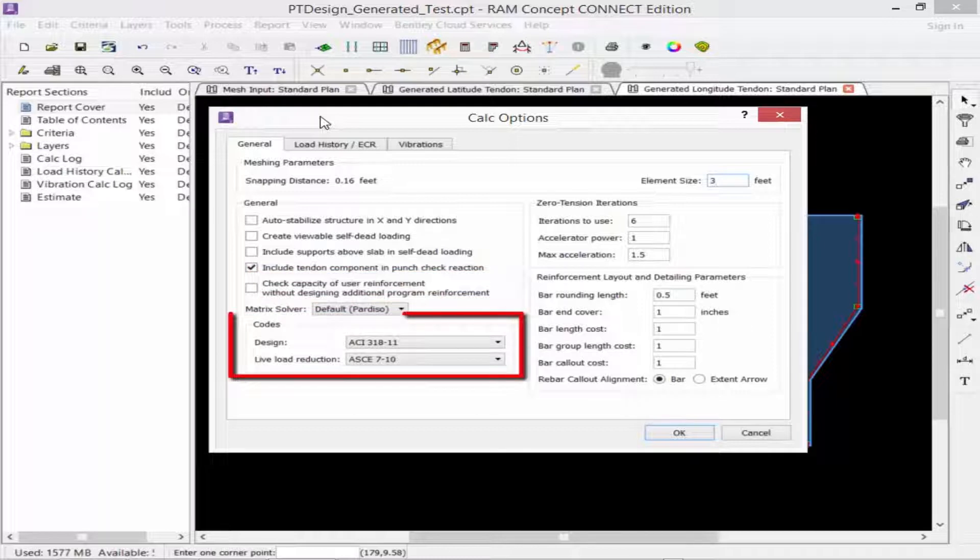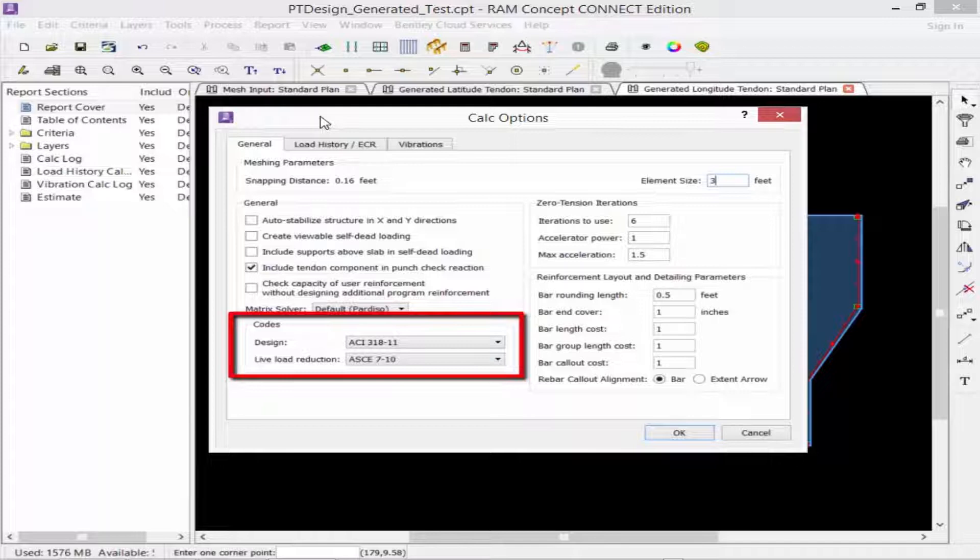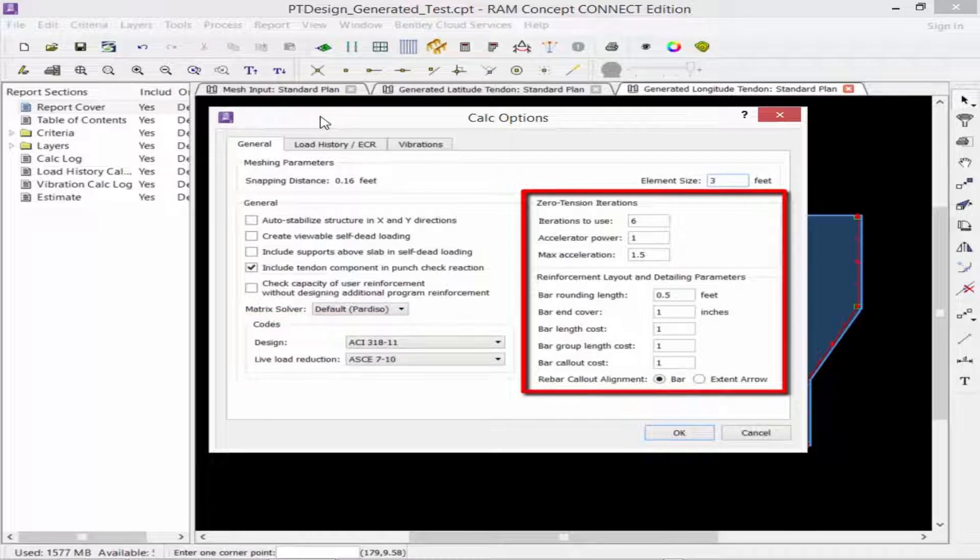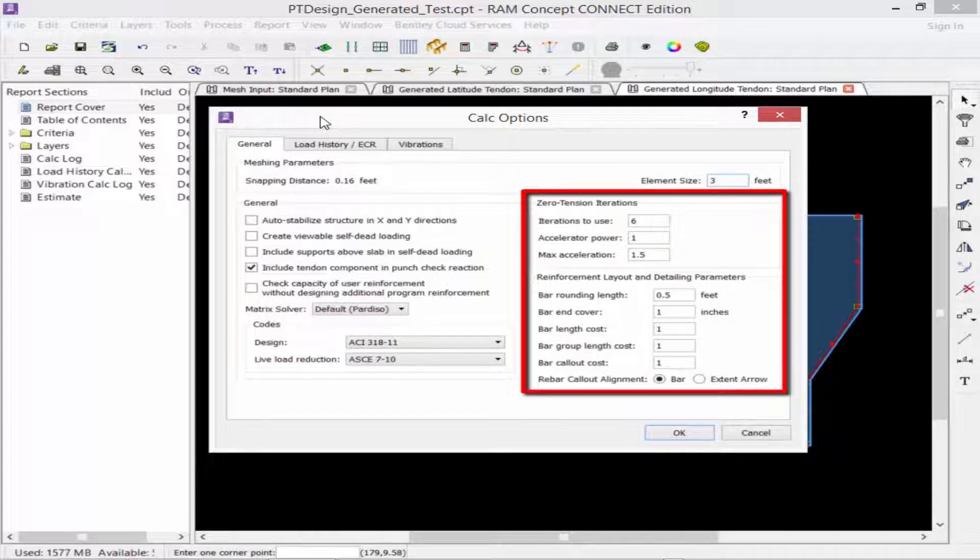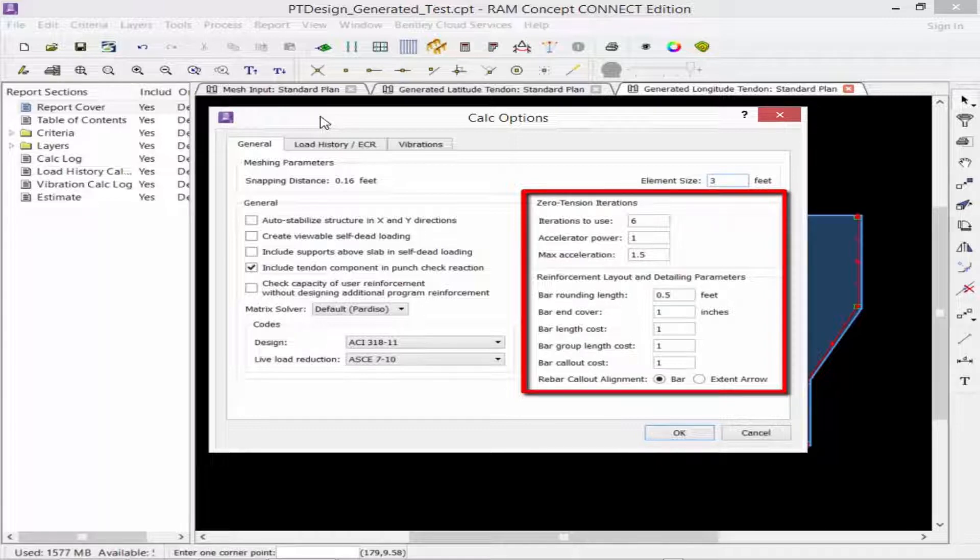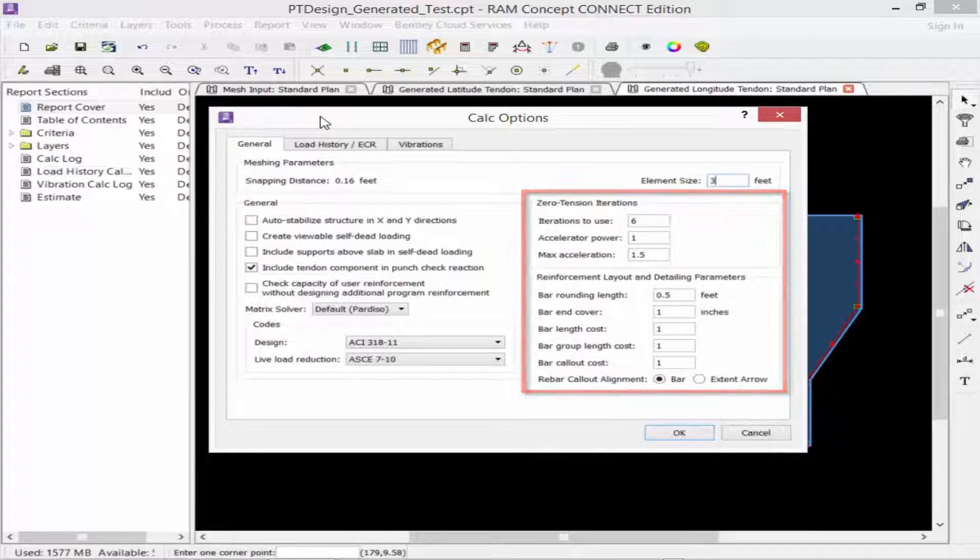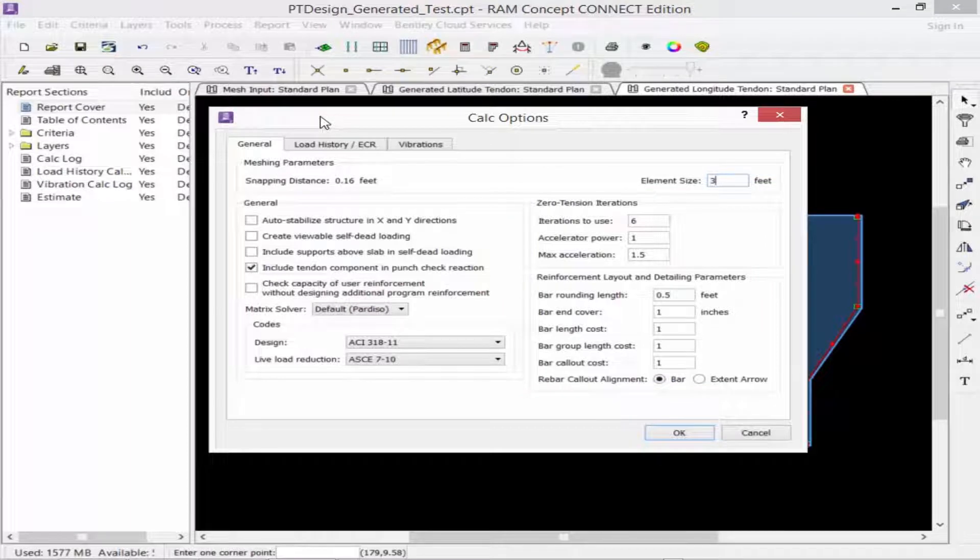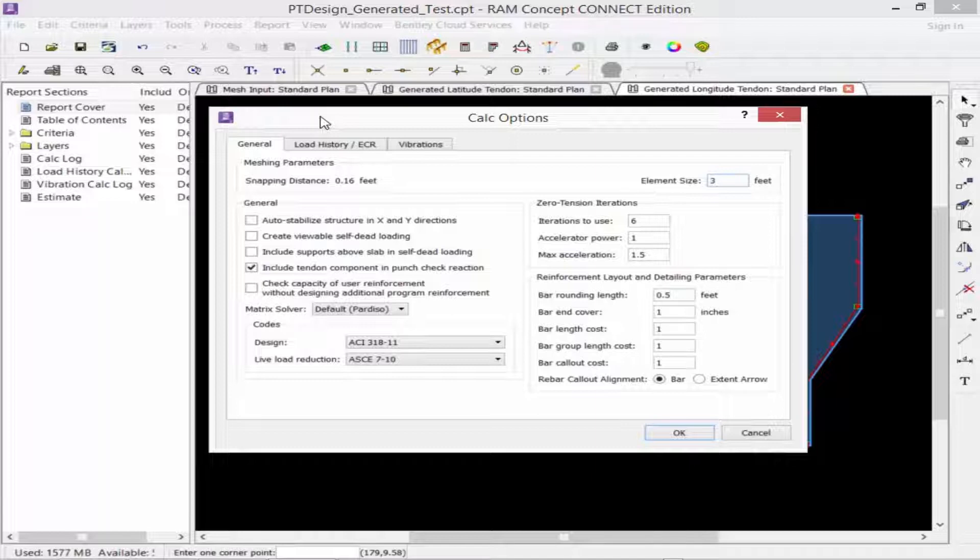Next, we can select a design and live load reduction code, and here you're going to want to select the appropriate design code and live load reduction options. Finally, we have our zero tension iterations options, which pertain to the design of mat foundations, and also our reinforcement layout and detailing parameters. These options will control how RAM Concept creates the reinforcement layout and plan. After reviewing and customizing all of your calculation options, including your design code and live load reduction parameters, we're going to click OK.